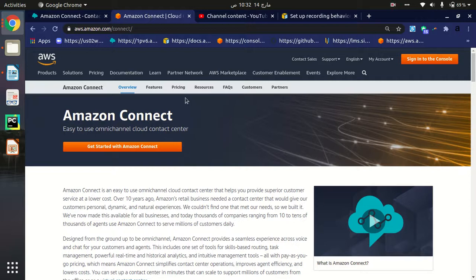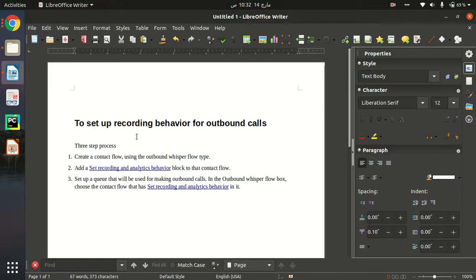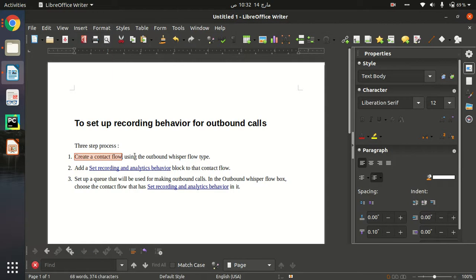Hello everyone. In this video I will show you how we can set call recording for outbound calls in Amazon Connect. To make outbound call recordings, there are three steps — a three-step process we have to follow to set up our recording behaviors for outbound calls. The first step is we have to create a contact flow using the outbound whisper flow type.